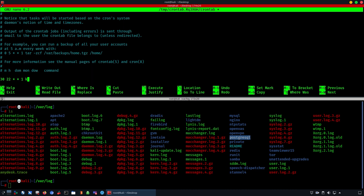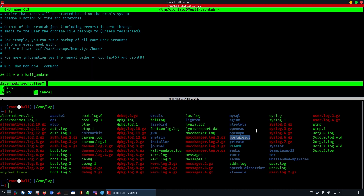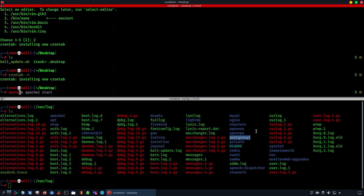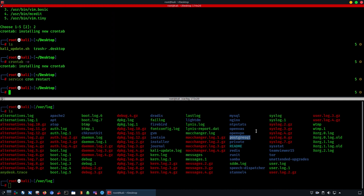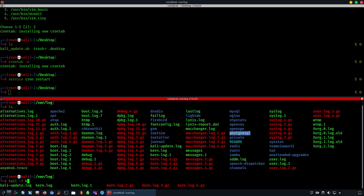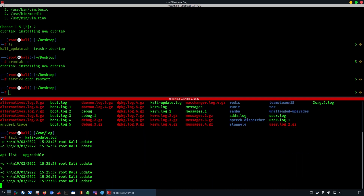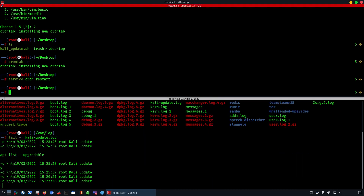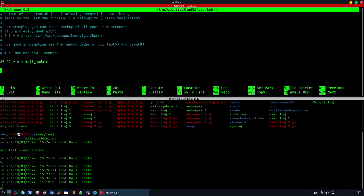Make sure to restart the cron service, which will allow the rule we created to take effect. Let's say you're rebooting your machine — as soon as you reboot it, we had set the value to 30. Now we're going to tail the log file, which is the kali update log we created. Tailing allows you to see in real time whenever the file is receiving new log entries.